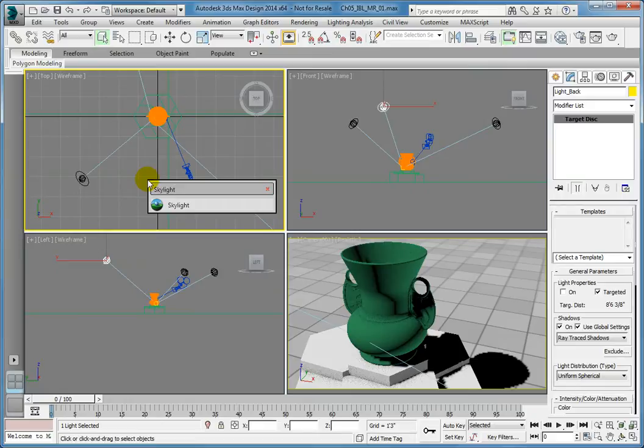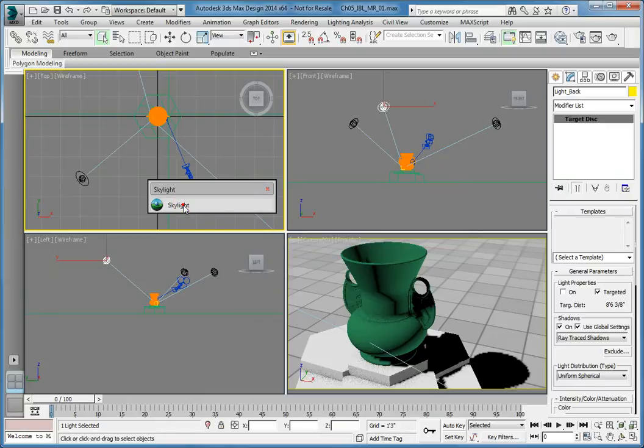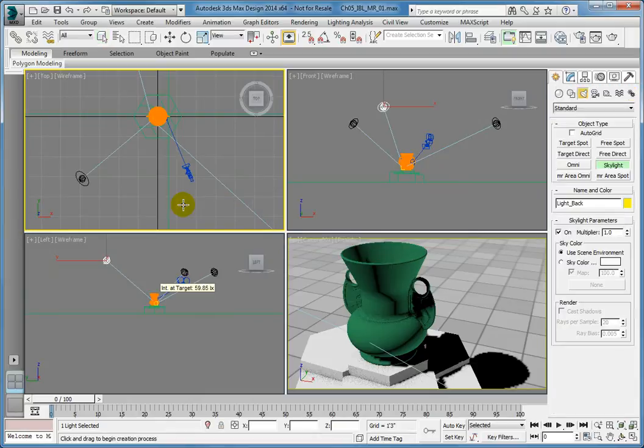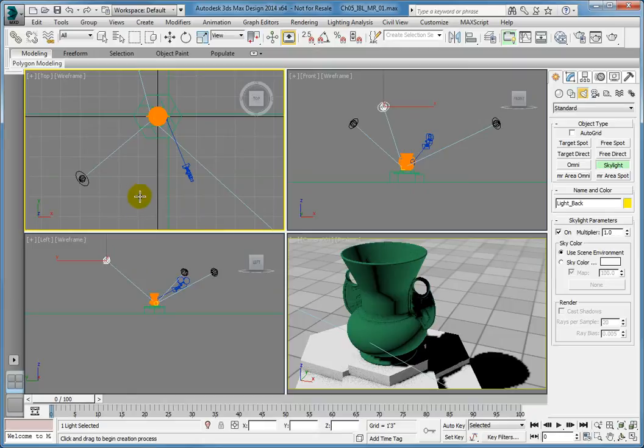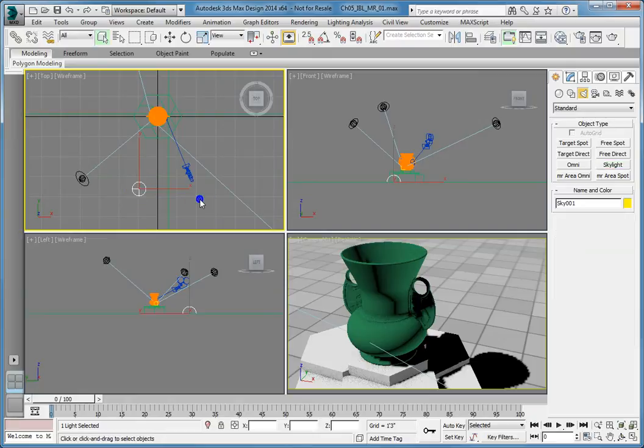Notice that as you type, commands using the characters appear in the list below. As soon as you see the Skylight command, you can select it from the list. This will now allow you to create a skylight. Click once to place the skylight anywhere in the top viewport. Right click to cancel Create mode.